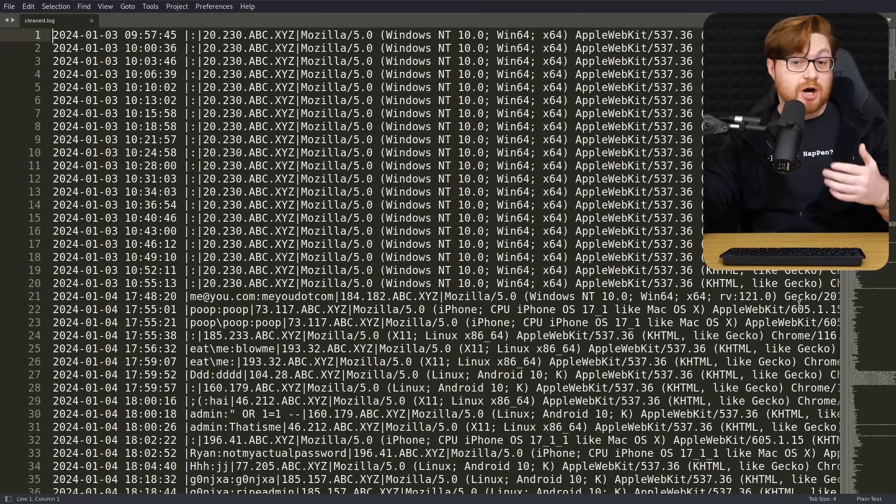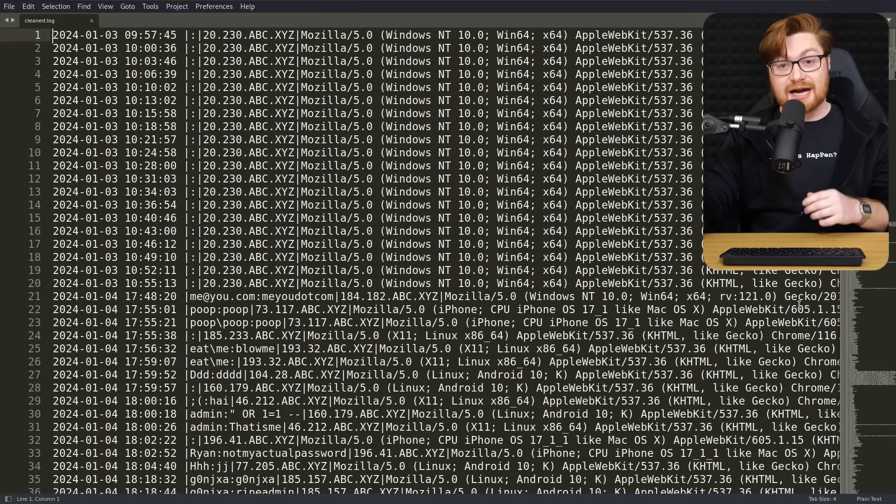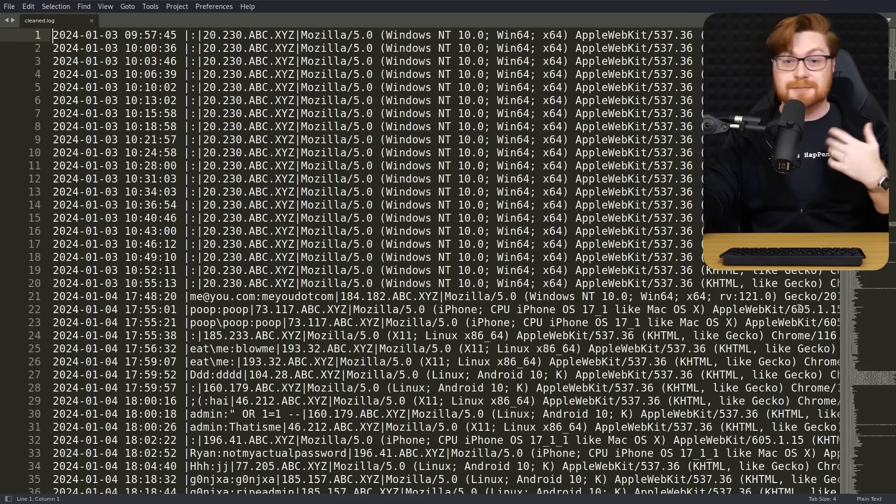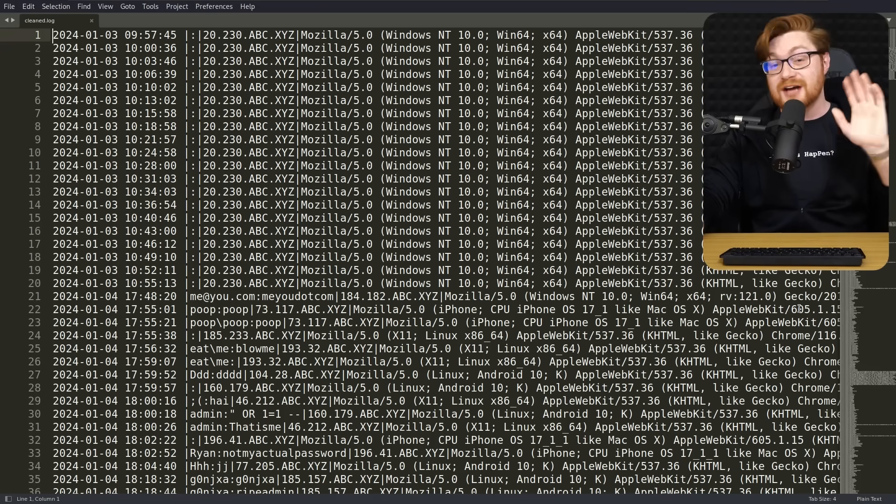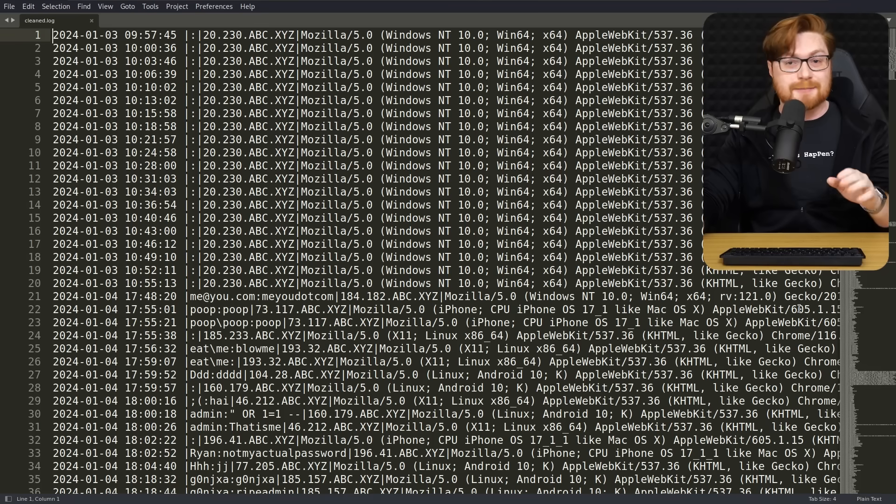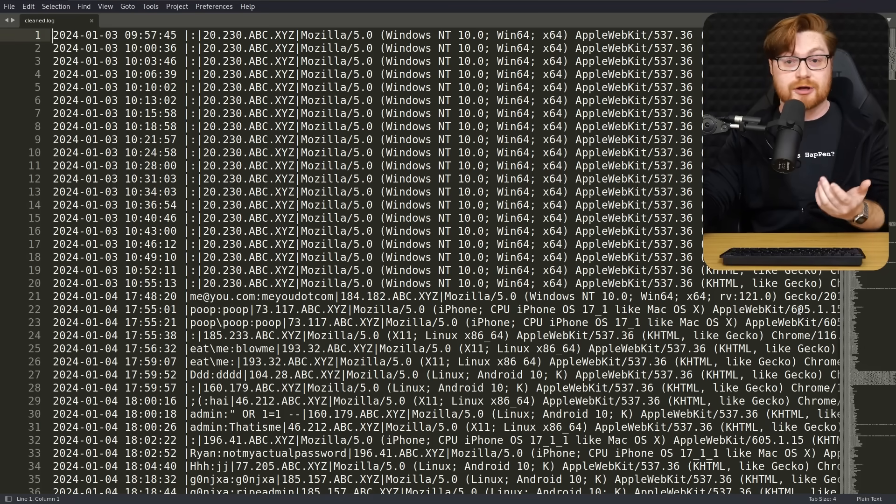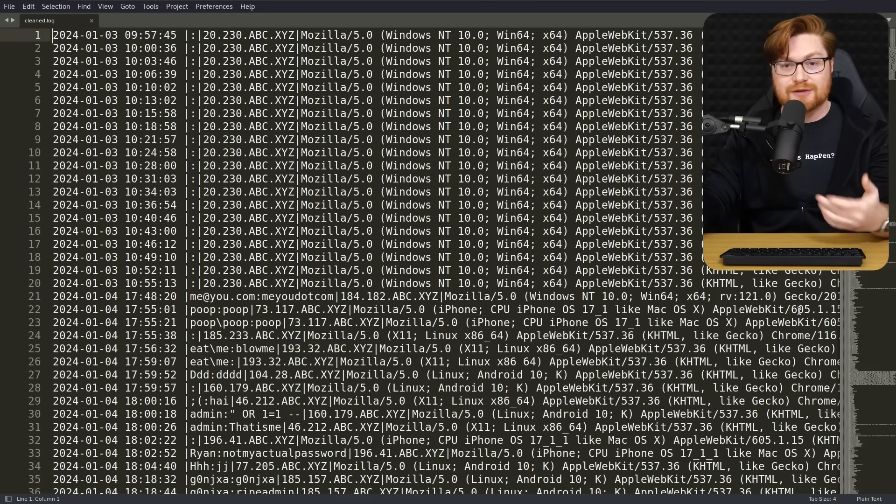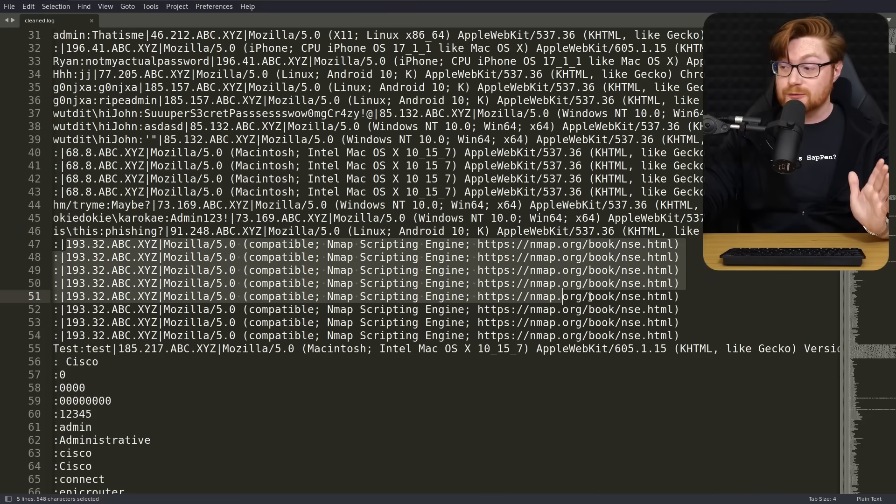I've gone ahead and redacted the last two octets, or just those final ending numbers in every IP address. It's not a big deal if an IP address is out there, that's just how the internet works, but I thought it would be good to do if just for courtesy.